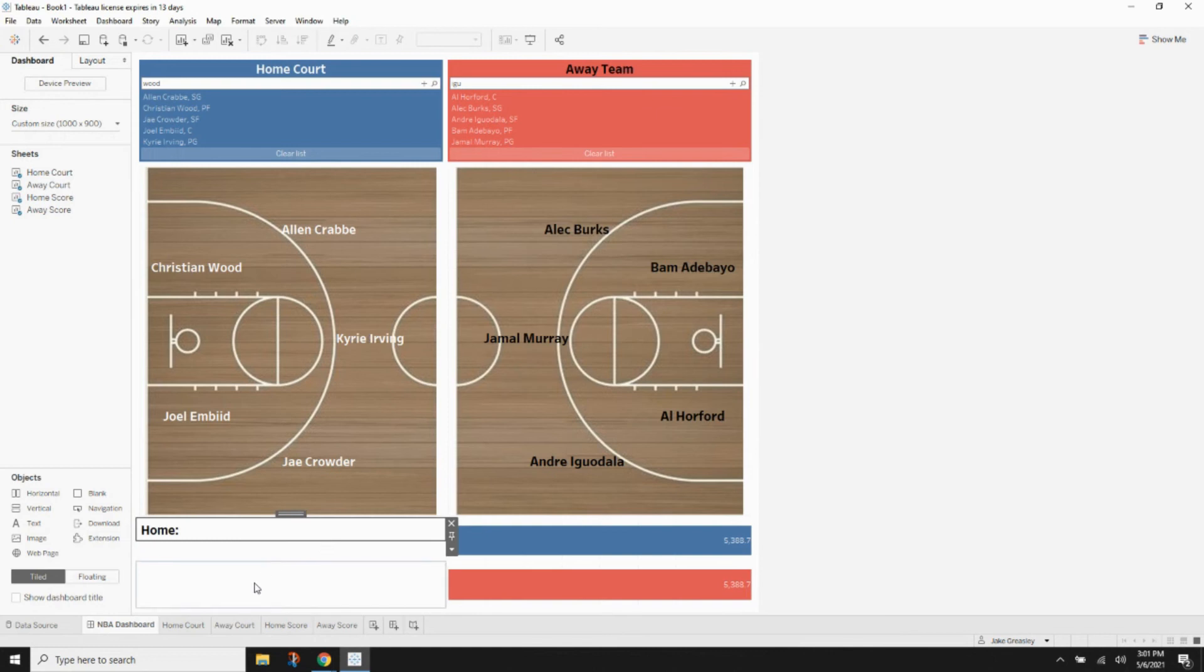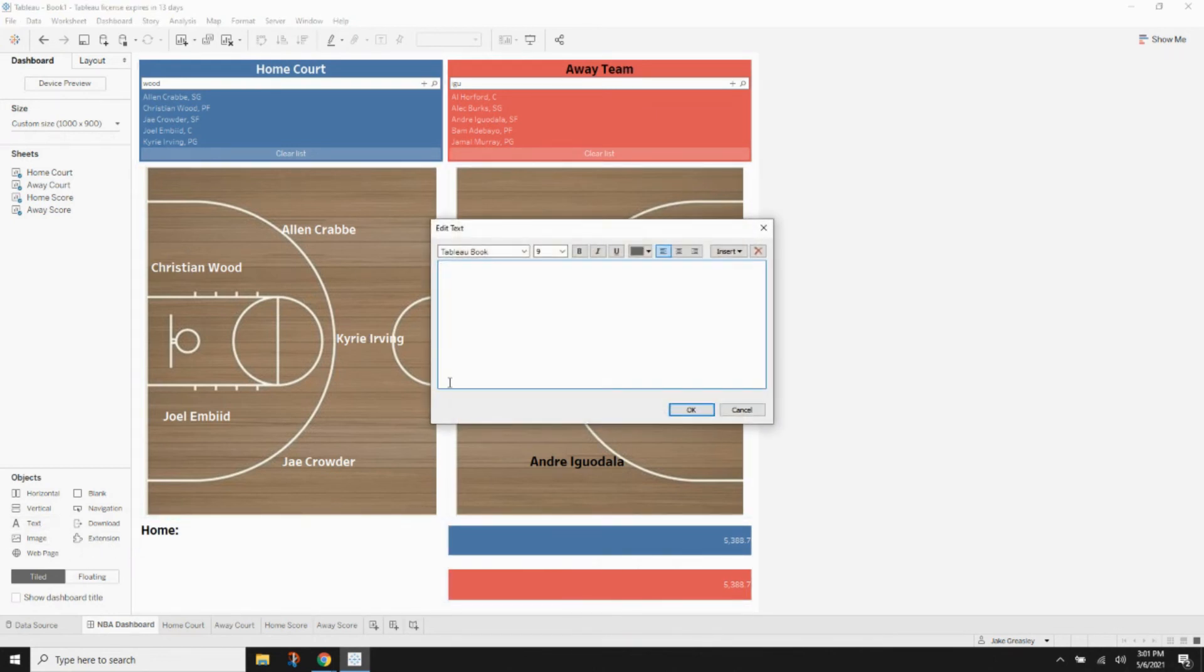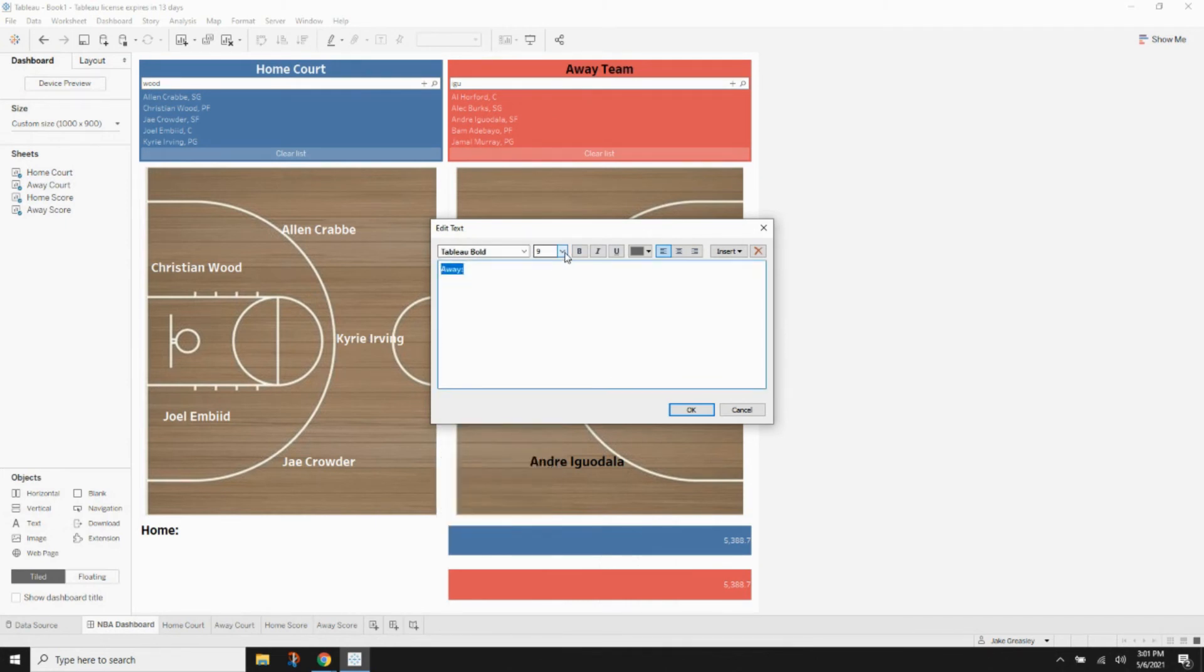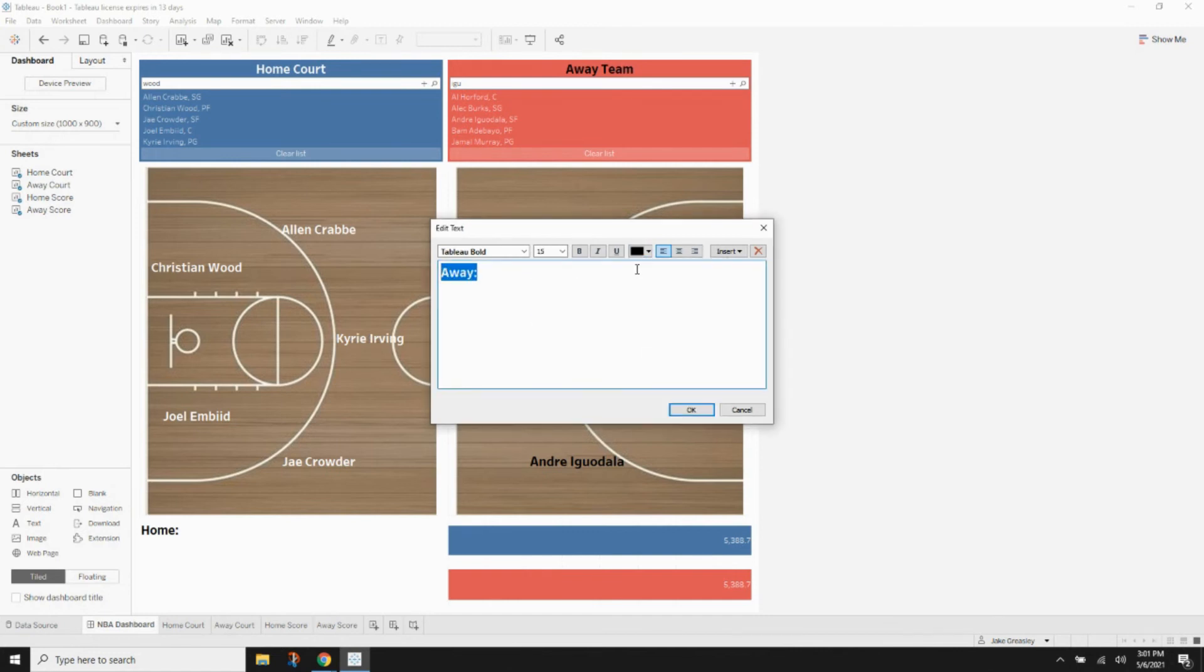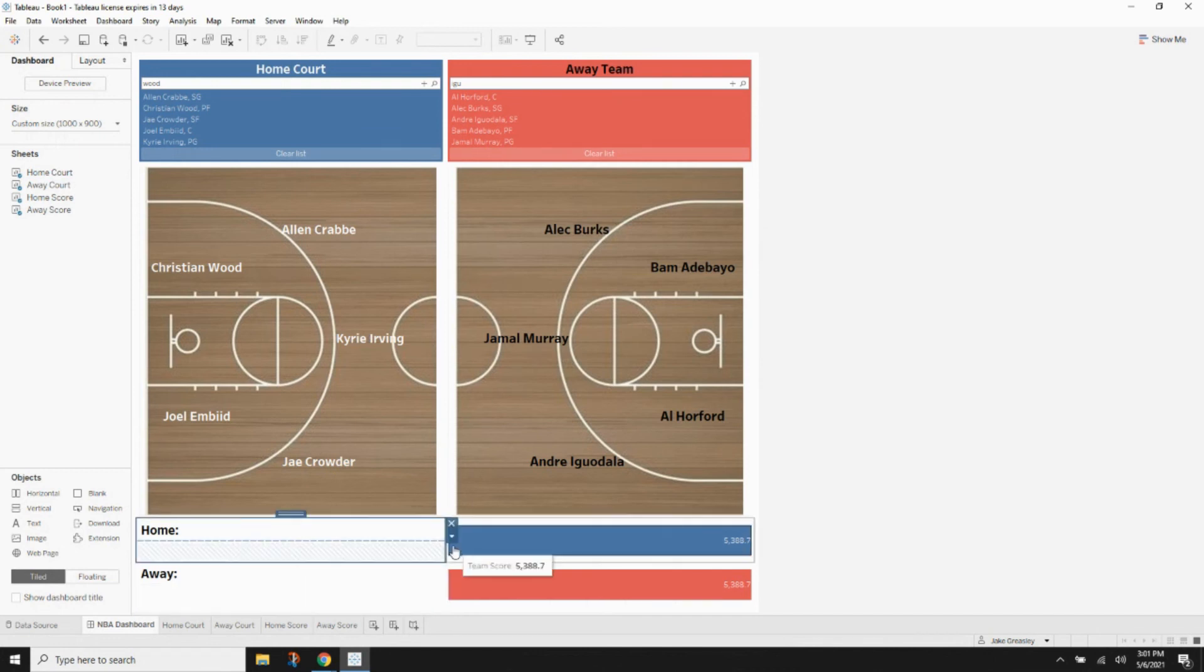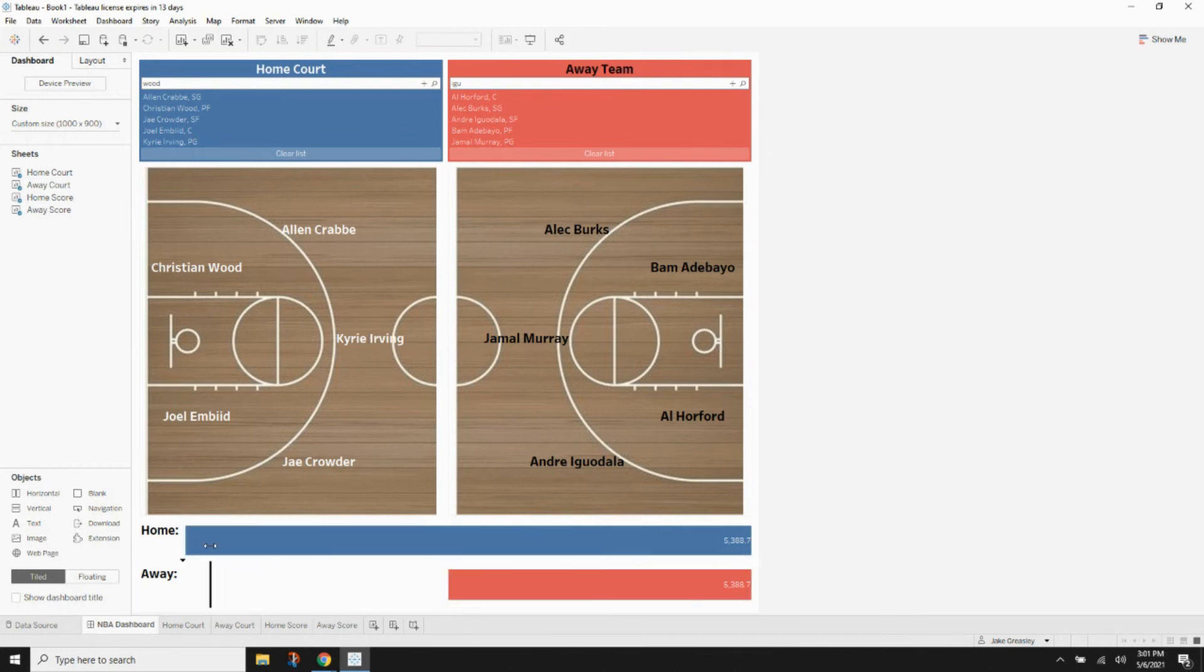And then we're going to put the text in for the away team. And that is going to be Tableau Bold, size 15, and make sure to set it to black text. And that's just going to be away with a colon. Next, we just want to resize both the bar charts so that they line up with the text and with each other.